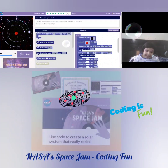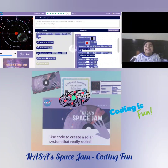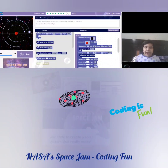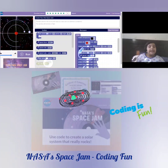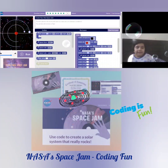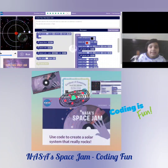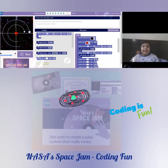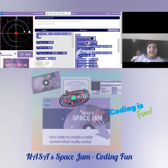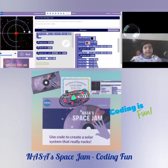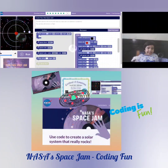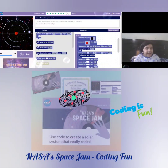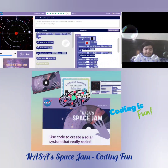Hello everybody! Do you want to create your own space jam? Then check out this cool space jam project on NASA. I'll show you what I've created.